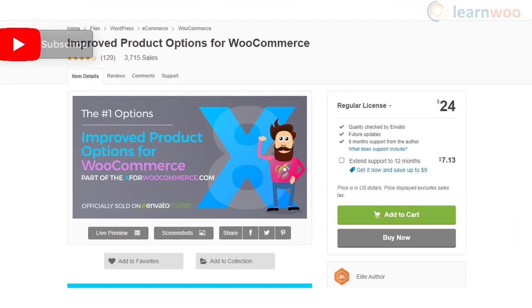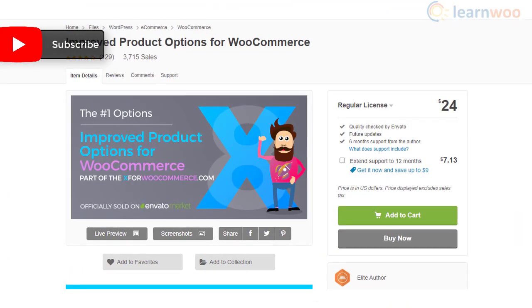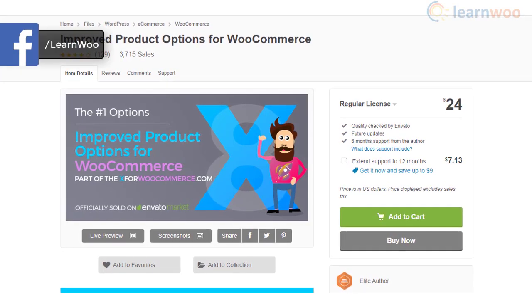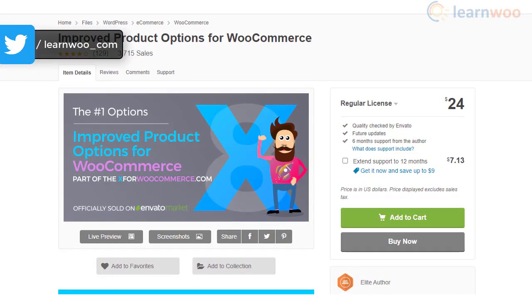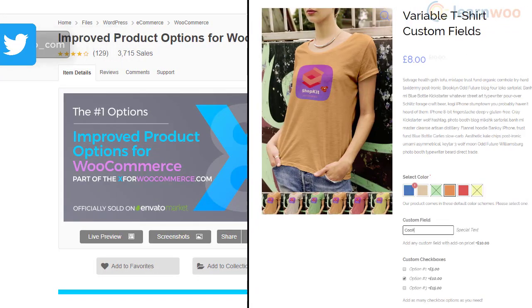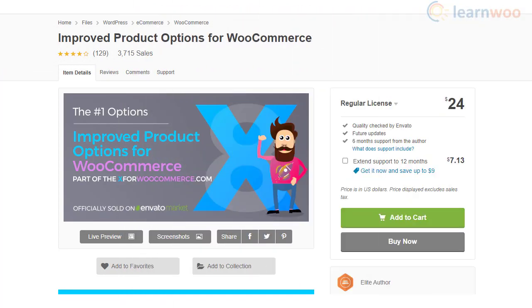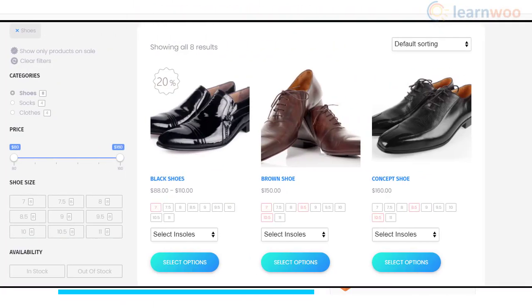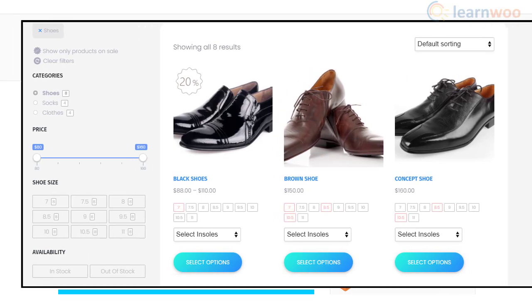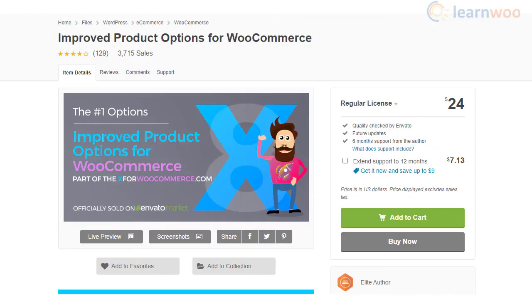The Improved Product Options for WooCommerce plugin helps you customize your products with unique attribute selectors and additional fields. You will be able to charge customers for the additional options as well. The plugin offers different options such as text input, text area, checkbox, colors, HTML selectors, and more. Furthermore, the plugin is fully responsive and is ready for translation.